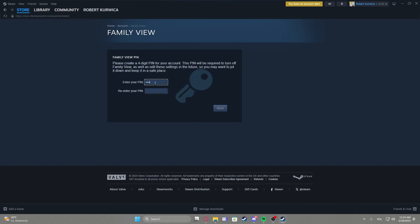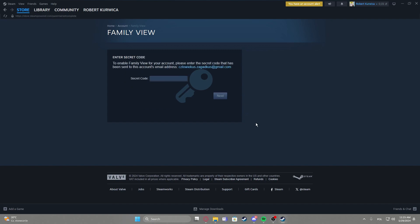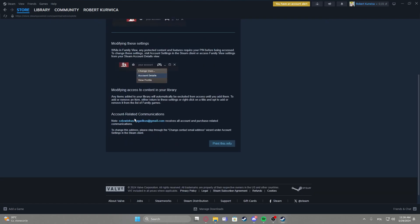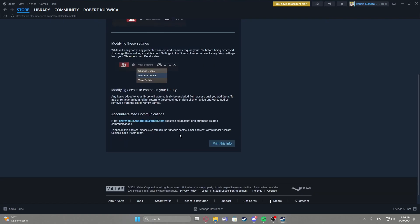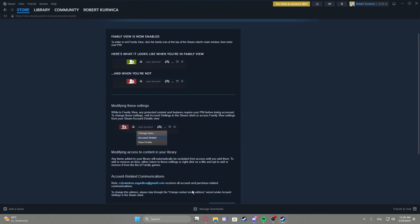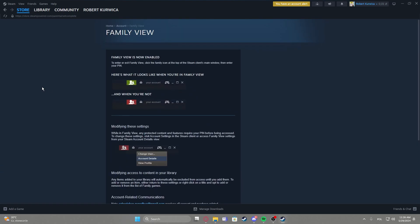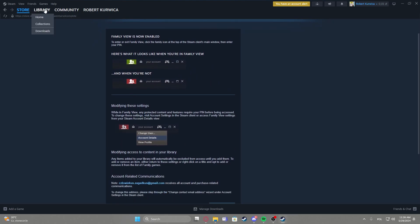Next, enter your secret code that was sent to the email address. Then here we can print our info if you want, I'm not gonna. And now our family view is activated.